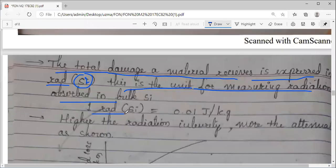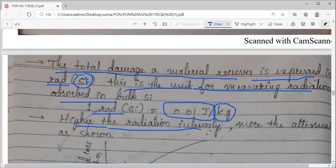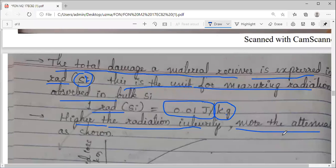Roughly, this RAD is equal to 0.01 Joules per kg — meaning per kg, 0.01 Joules of energy gets absorbed in radiation. They are directly related: jitna radiation ka intensity zyada hoga, utna zyada damaged hoga optical fiber, aur utna zyada attenuation hoga.